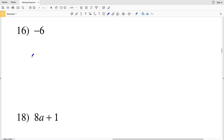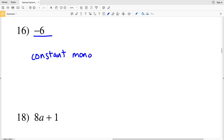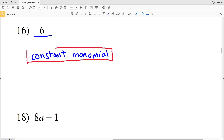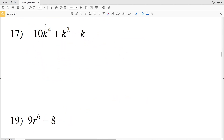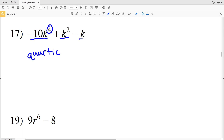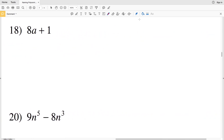Number 16 has one term, so we can say it's a constant monomial. For number 17, the degree is four since four is the greatest exponent value — a degree of four is known as quartic. There are three terms, so this is a quartic trinomial.